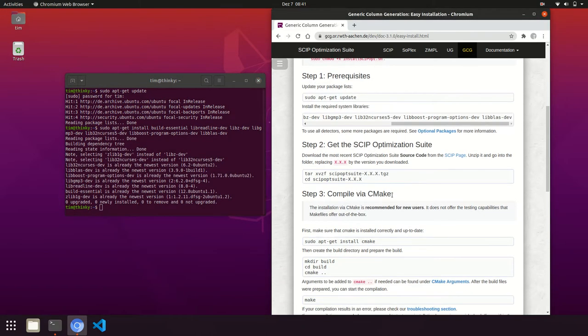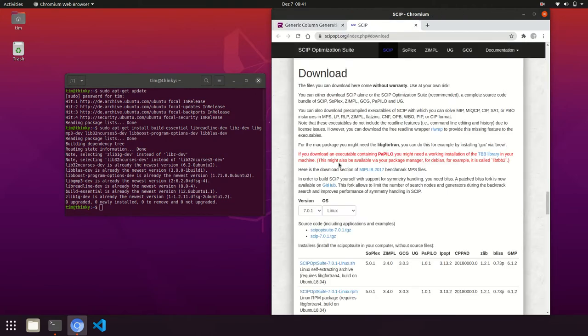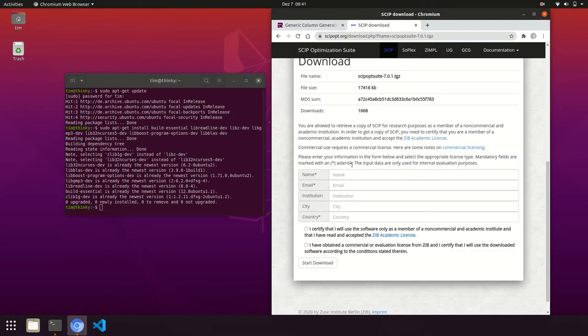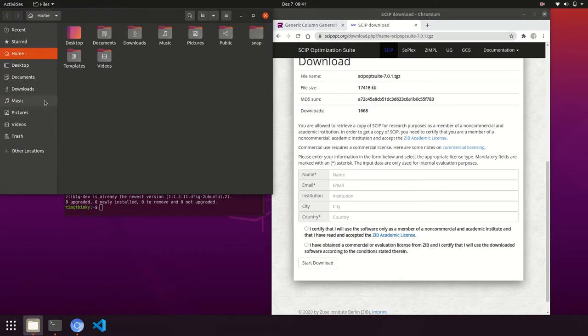Next, we need the SCIP source code. We click on the source code download there, insert our data, and click start download. We already have that prepared here.